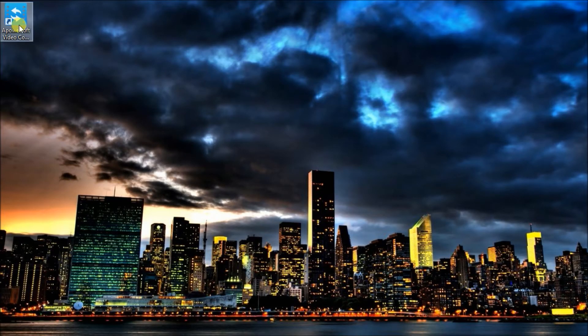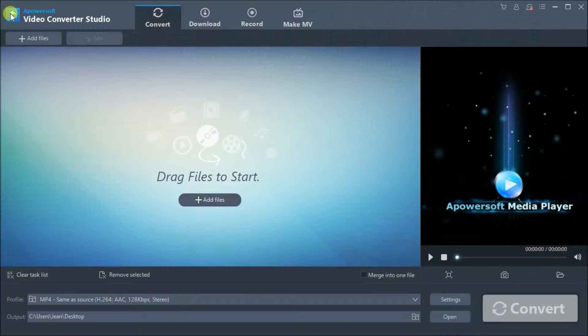Next, install and run the program and then click on the add files button to add the file you want to convert.